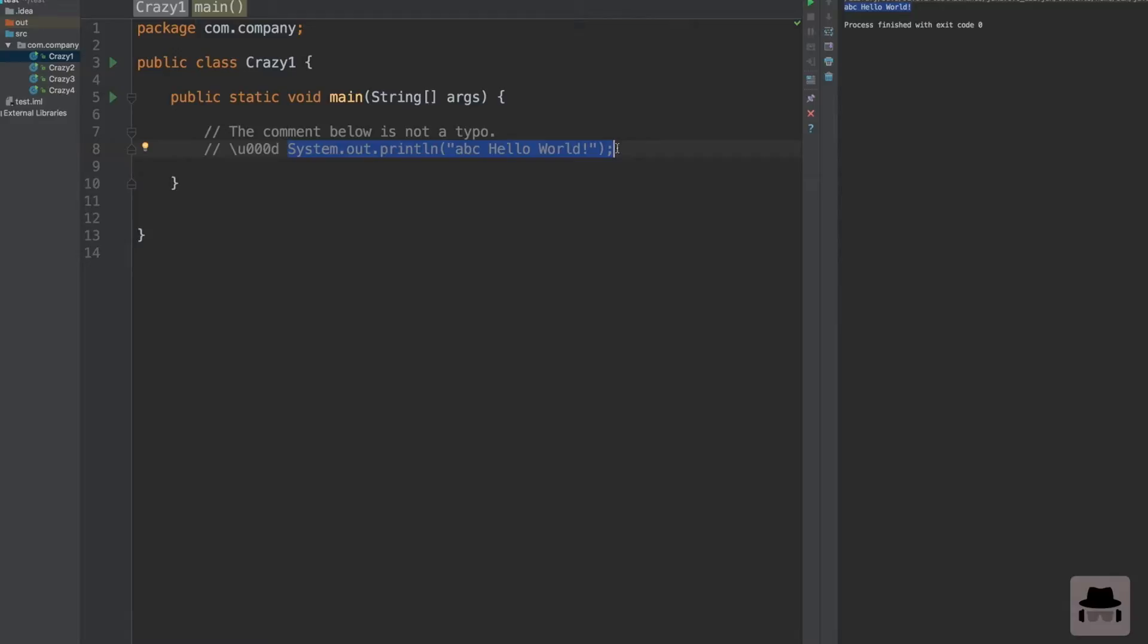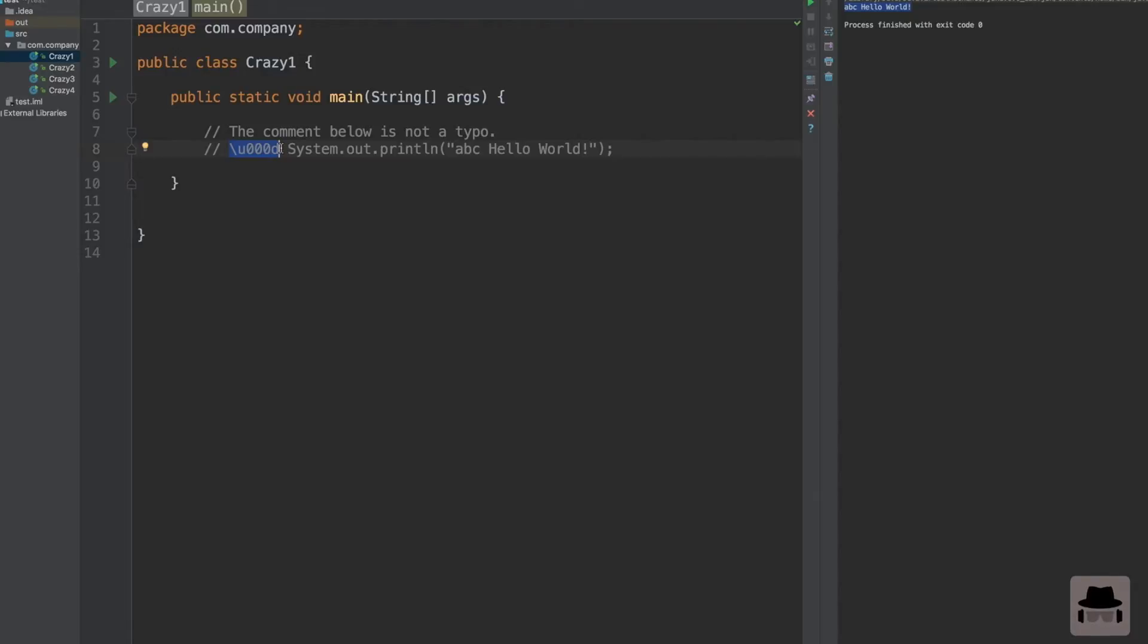The first time I saw this code my mind was blown away because this shouldn't happen. I mean, this is a commented line. But as you can see we have some strange characters here to the left. When you think deeply and do some research, you'll realize that this is the Unicode character for new line.